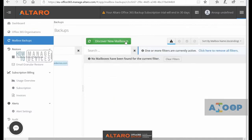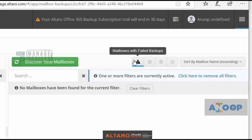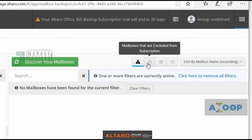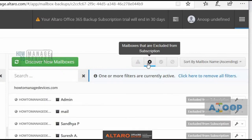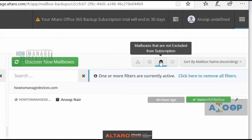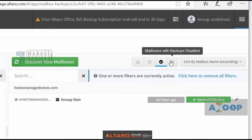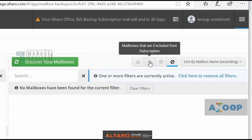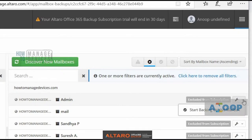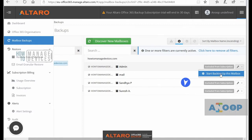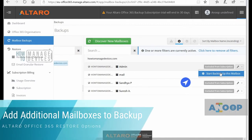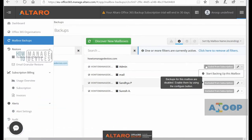In this option you can see there are a lot of very useful filters like mailboxes with failed backups. I don't have any mailbox with failed backup. I have mailboxes that are excluded from subscription, mailboxes that are included in the subscription, and no mailboxes where backup is disabled. If you want to include a new mailbox into Altaro Office 365 Backup, you can click on this settings button and start backing up that mailbox. You can do it for all your mailboxes from here.